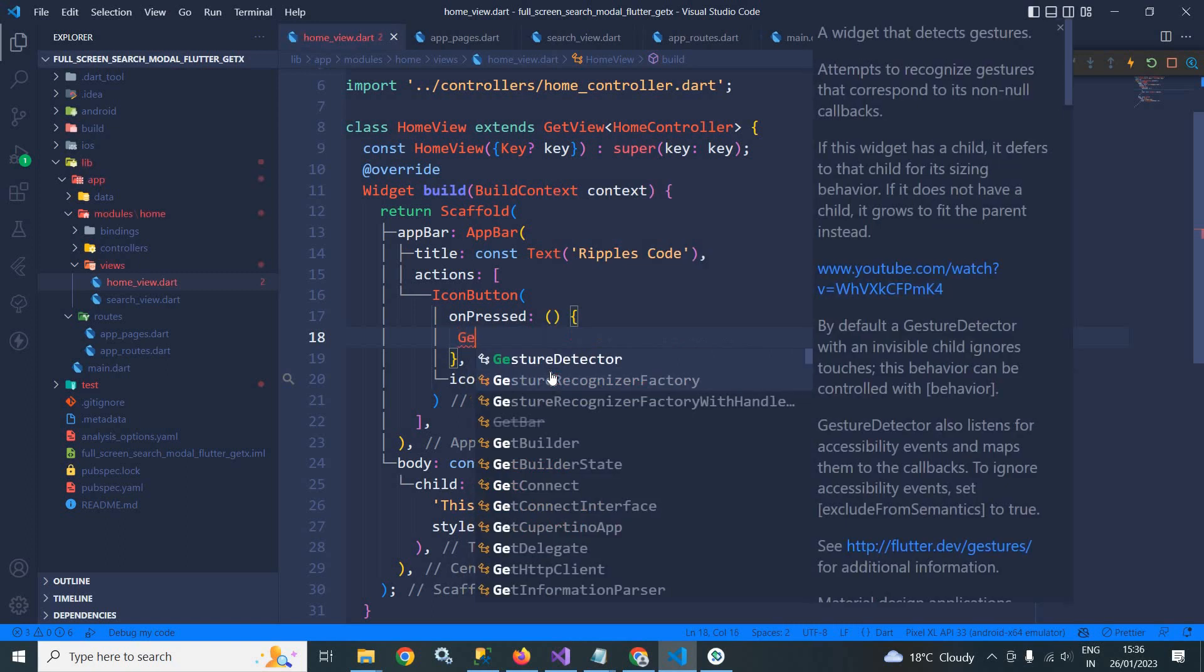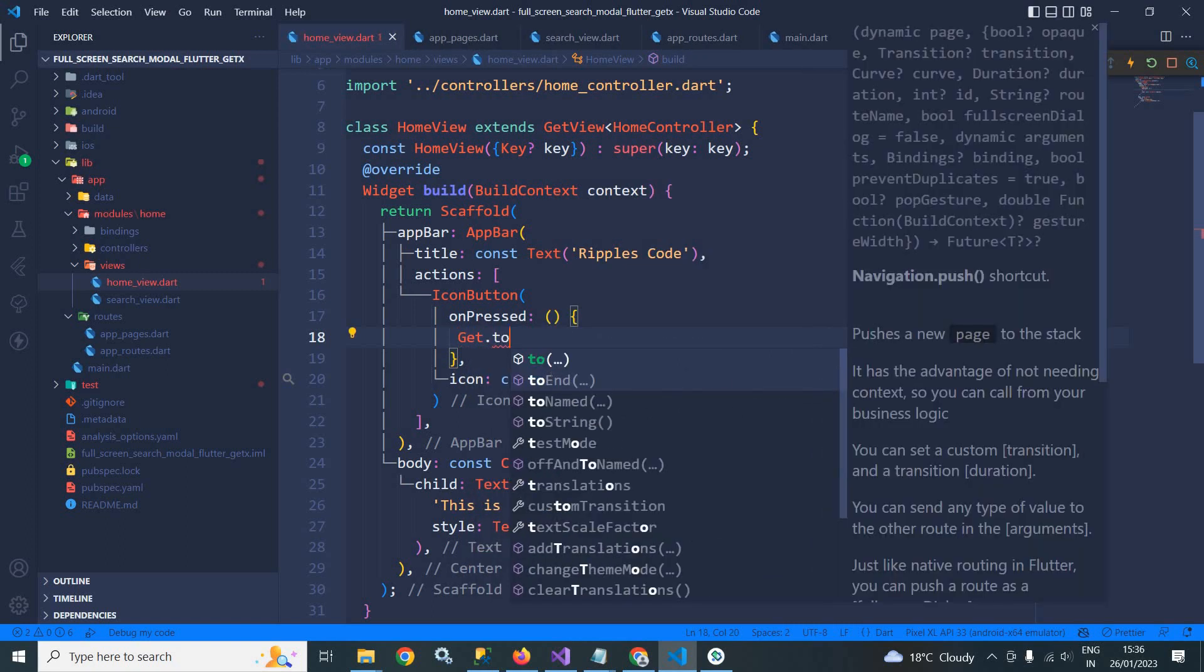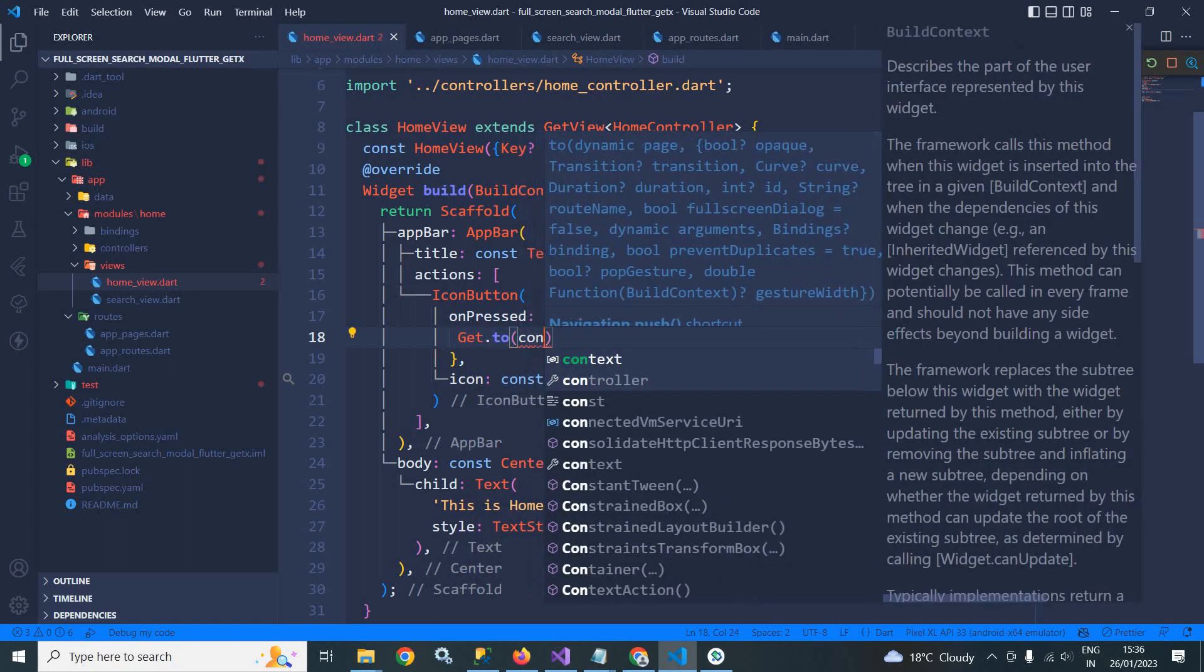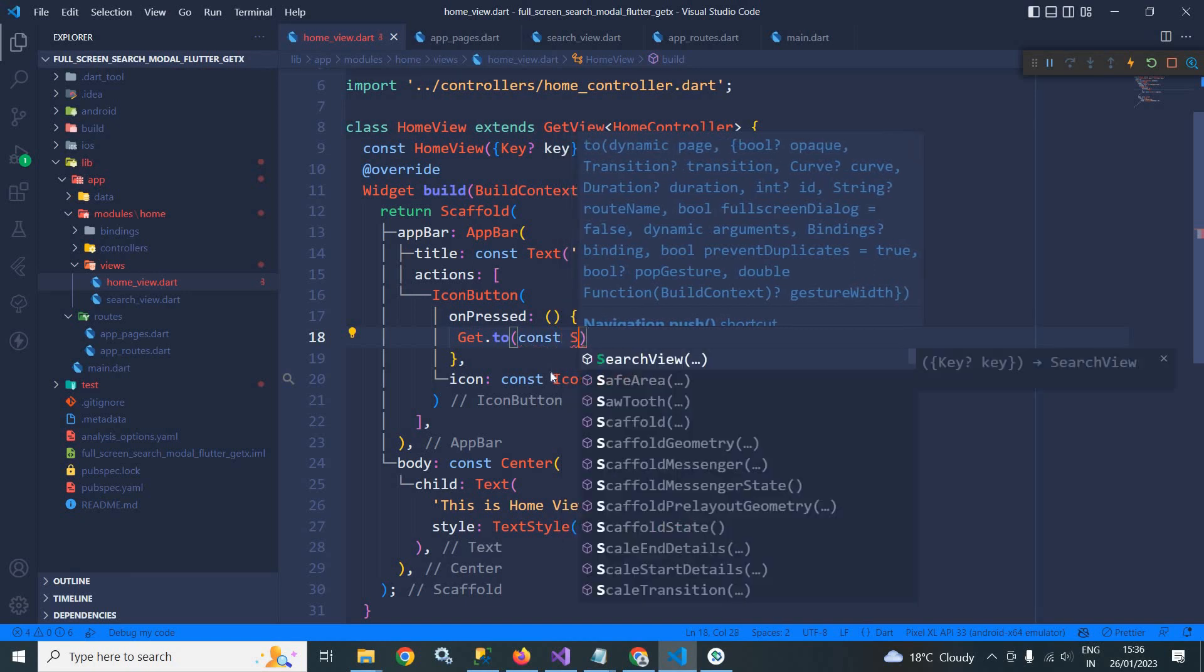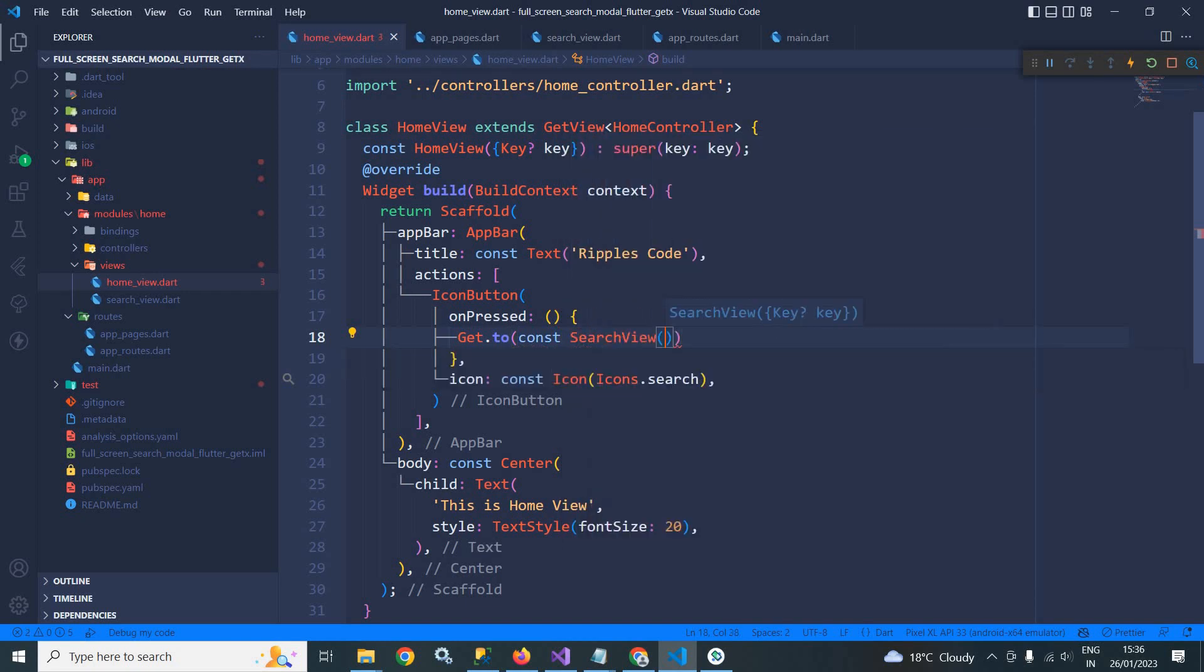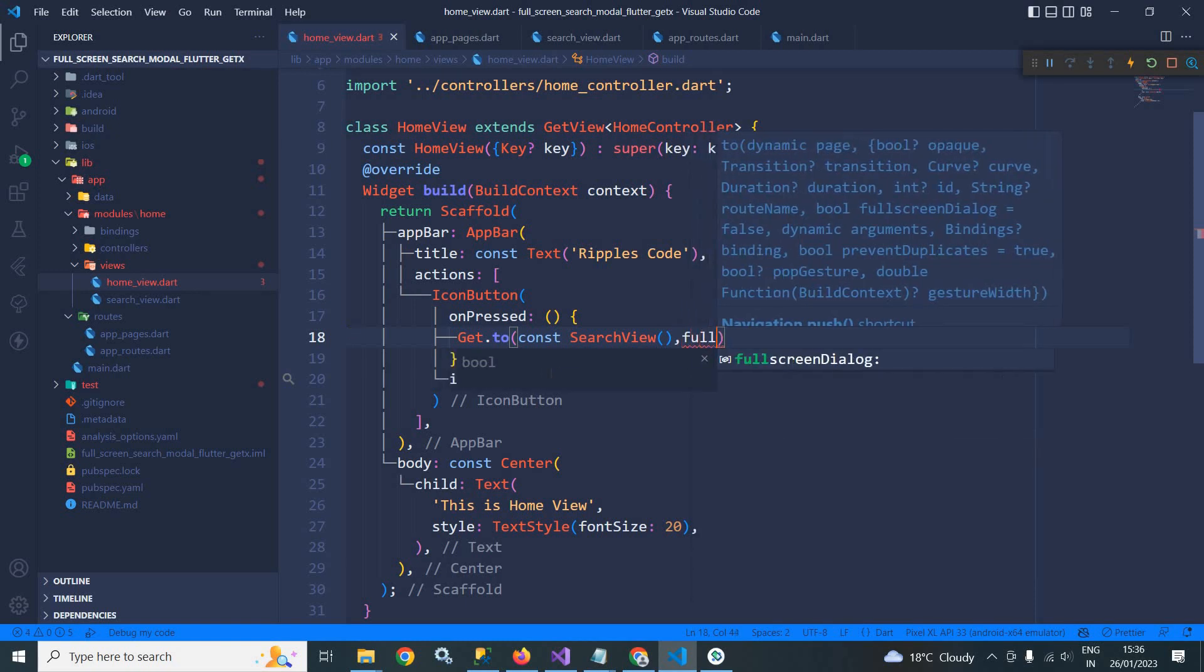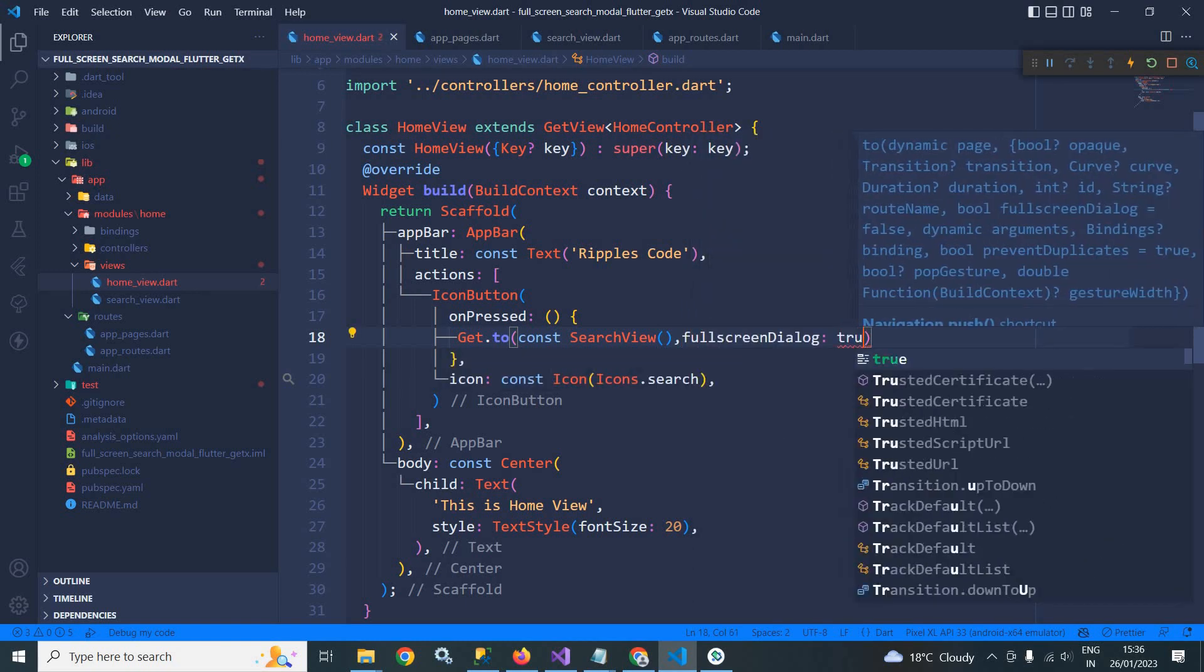Here I will write get.to. After that here I need to specify to which view I want to move. I want to move to search view. After that here I need to use full screen dialogue and make it as true.